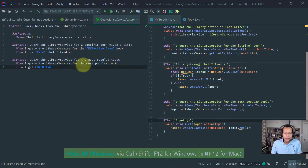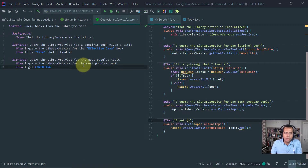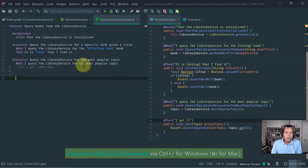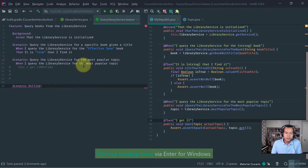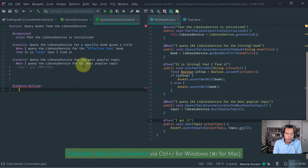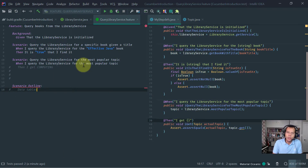That concludes this introduction to Cucumber. There is much more to cover — I didn't get to mention comments, scenario outline or templates, or data tables, which is a nice way to format and provide parameters in tabular form to a scenario test. I hope this gave you a good idea for an introduction to Cucumber. Thanks for watching. If you found this topic interesting and would like more videos related to it, please let me know in the comments below.